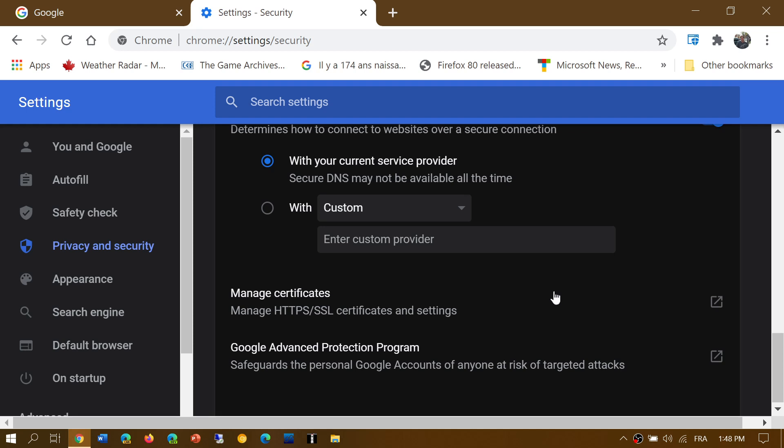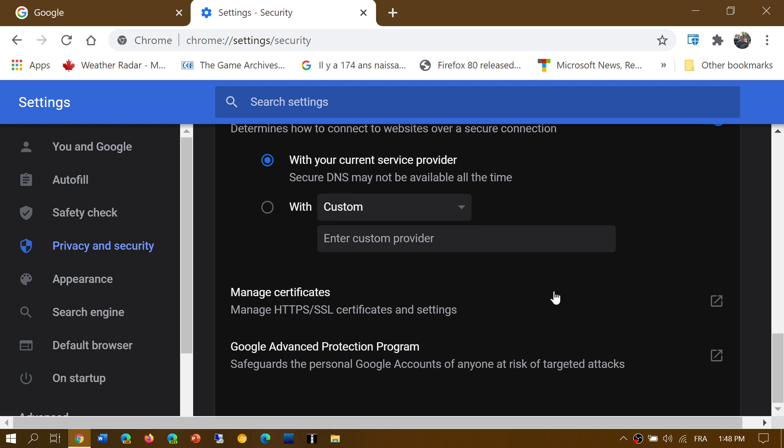And finally, there's the Google advanced protection program. This has a lot of safeguards, and there's a lot of things with the account that you can look to. We're going to look at that in more details in a separate video.